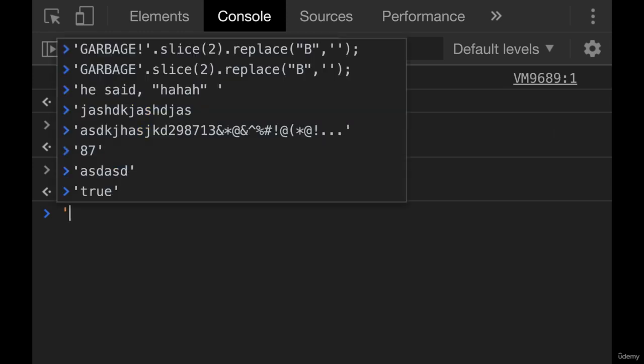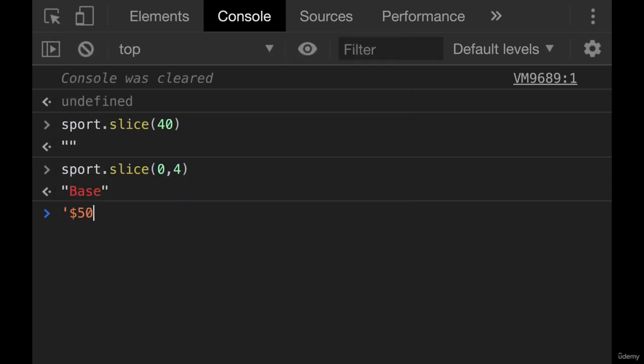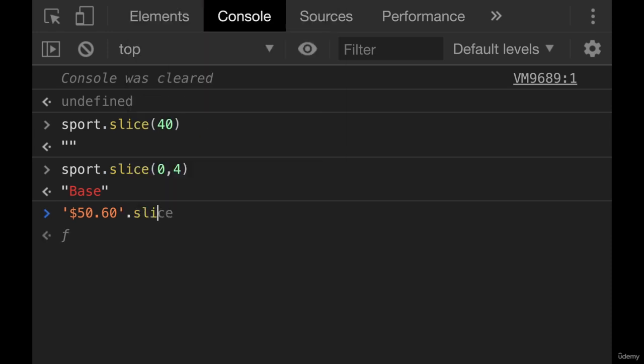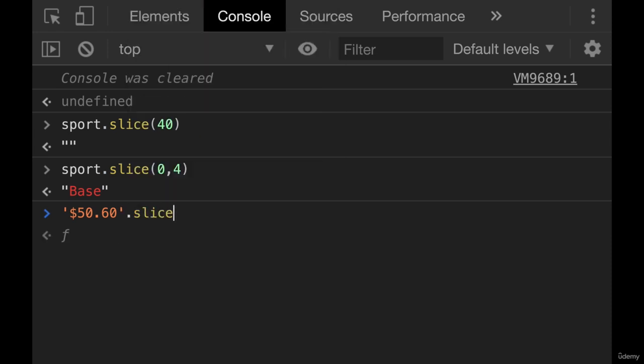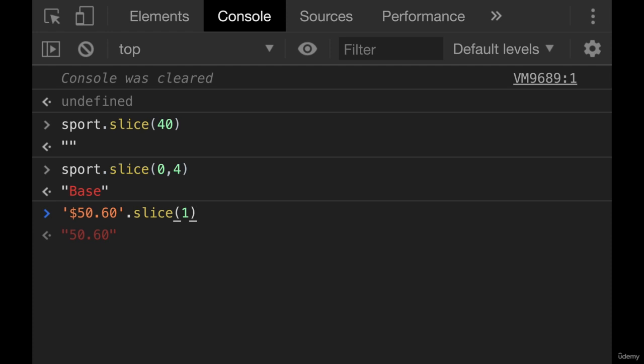Let's say I had a bunch of prices that people had written, like $50.60, and I wanted to remove the dollar sign on all of them. What I could do is slice. So just do slice from one to the end. And now I get the number isolated, even though it's a string. I could then turn it into a number, which we haven't seen how to do yet. But this is a common use case. If you have data that follows a pattern and you're trying to isolate a certain portion of it, you use slice.